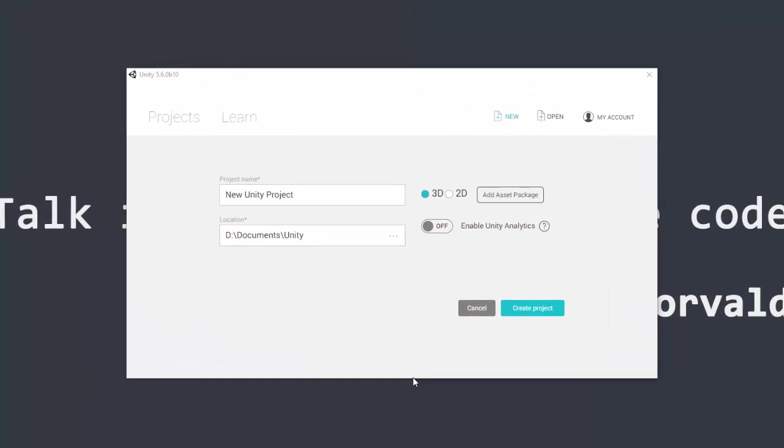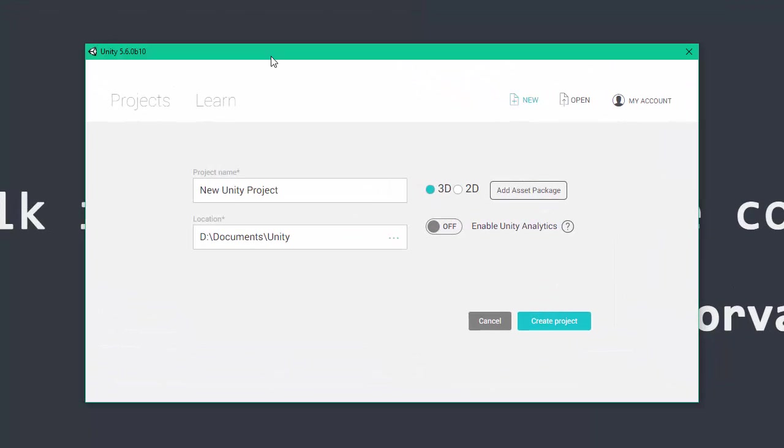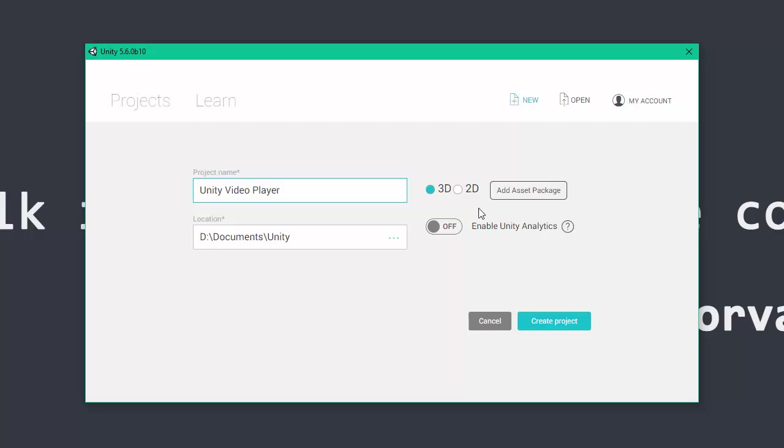Hello everyone. In this Unity video tutorial, I'll be showing you how to use Unity's new video player component to play video in Unity apps and games.